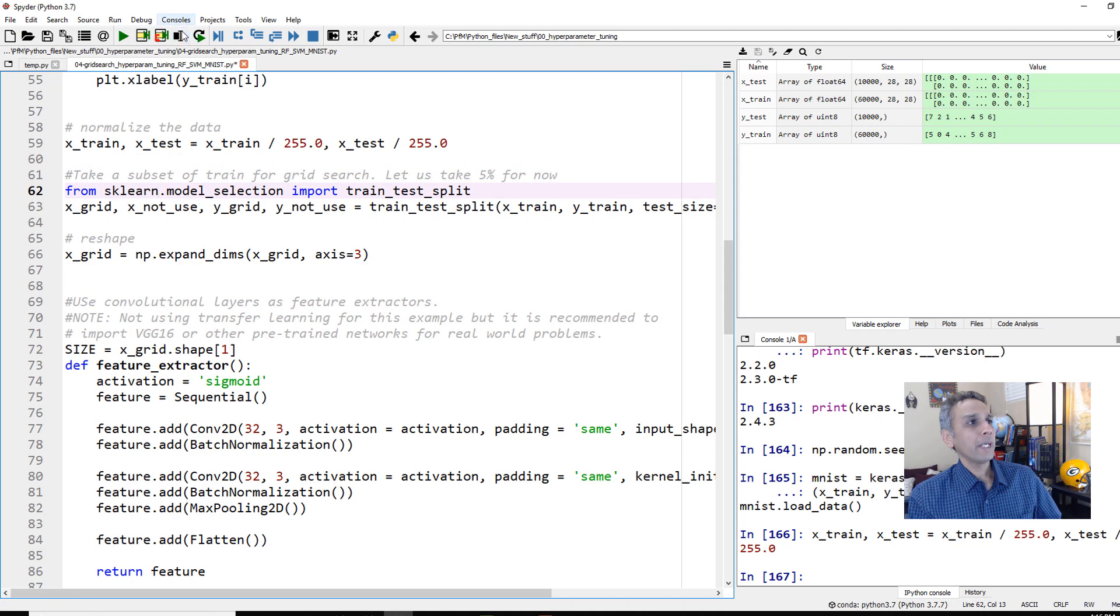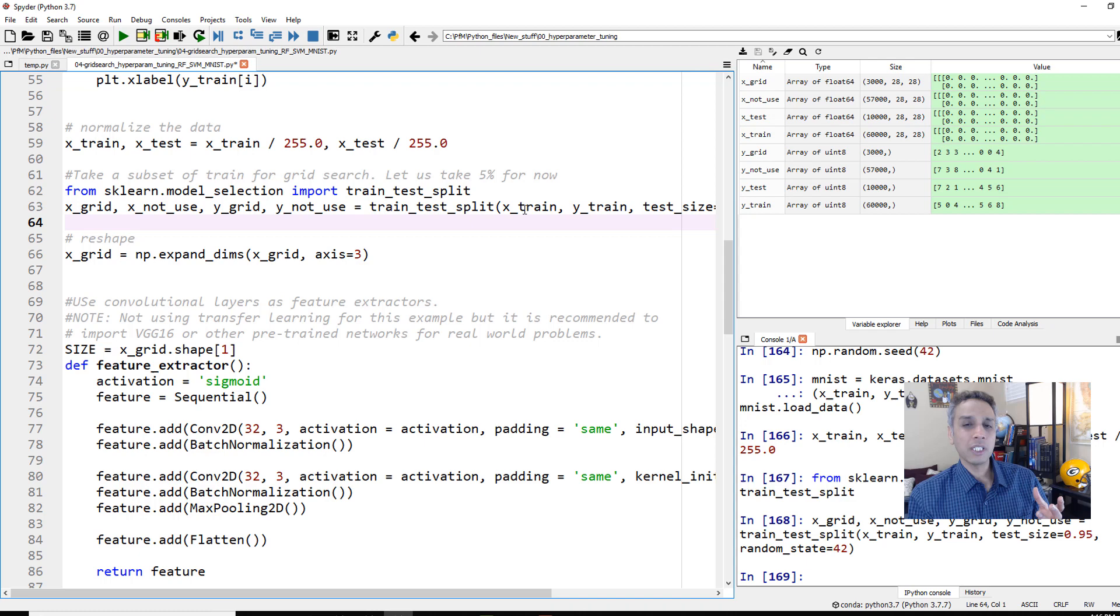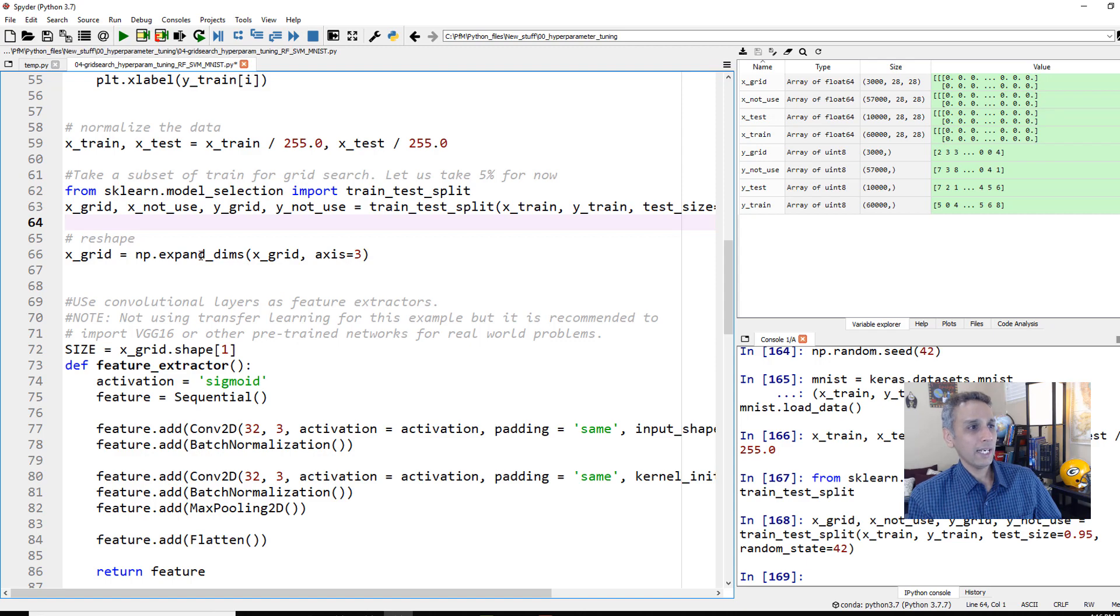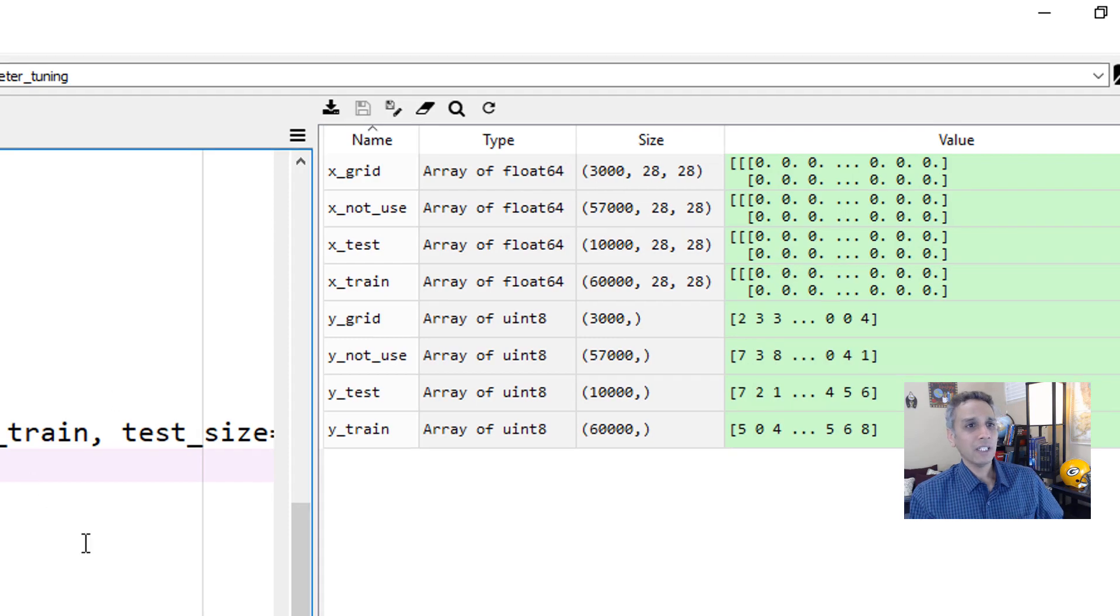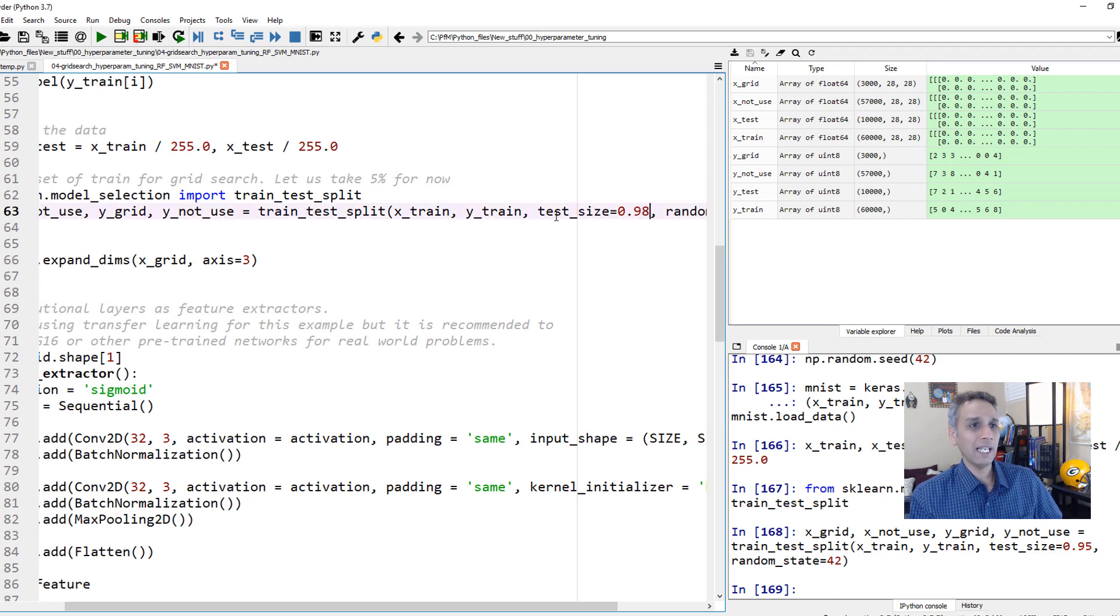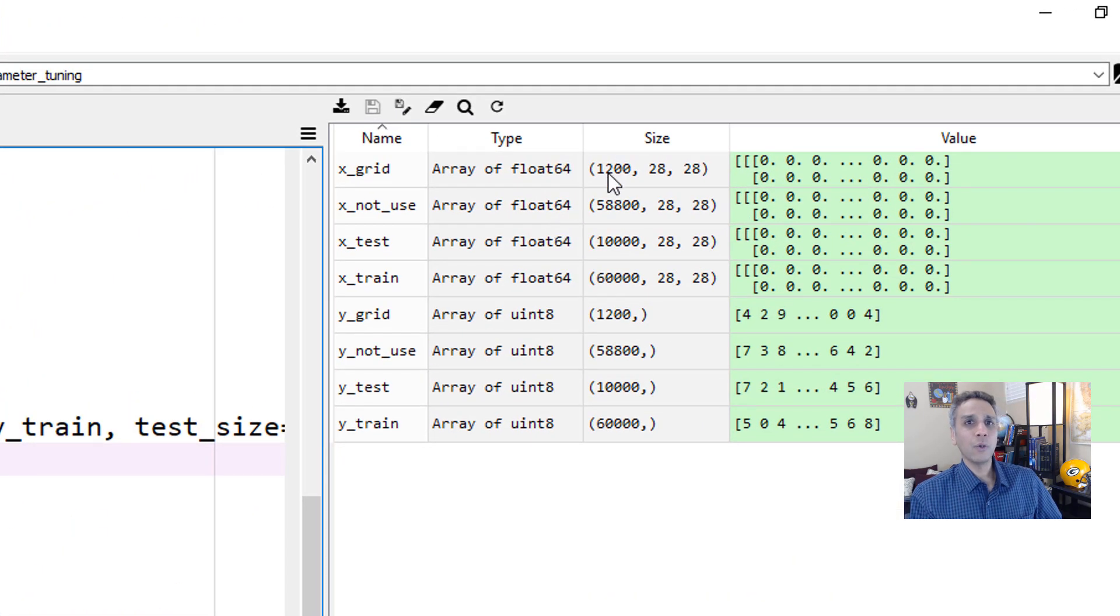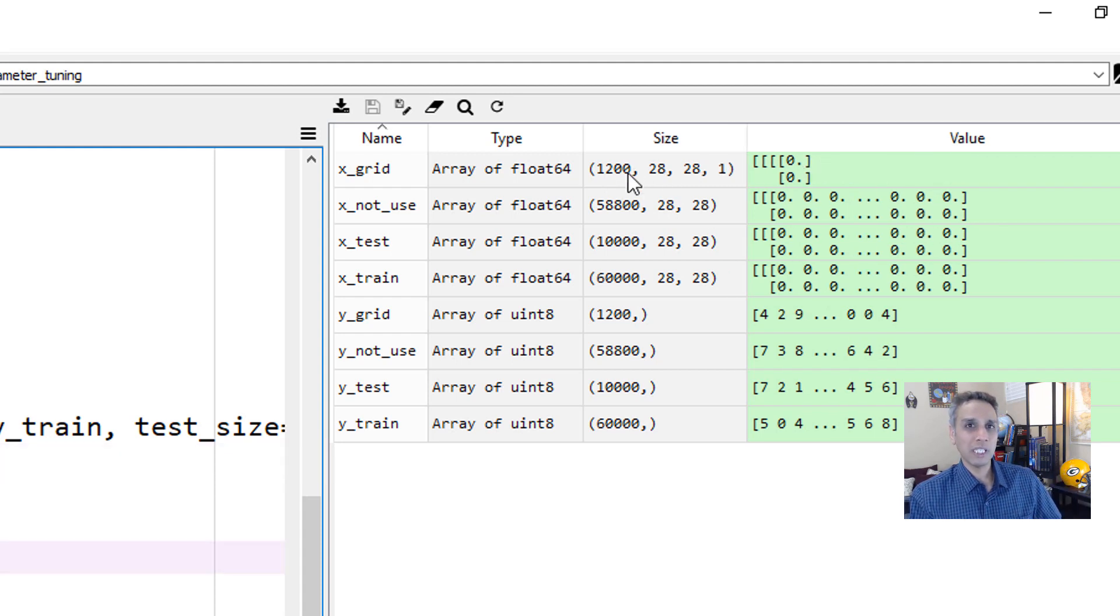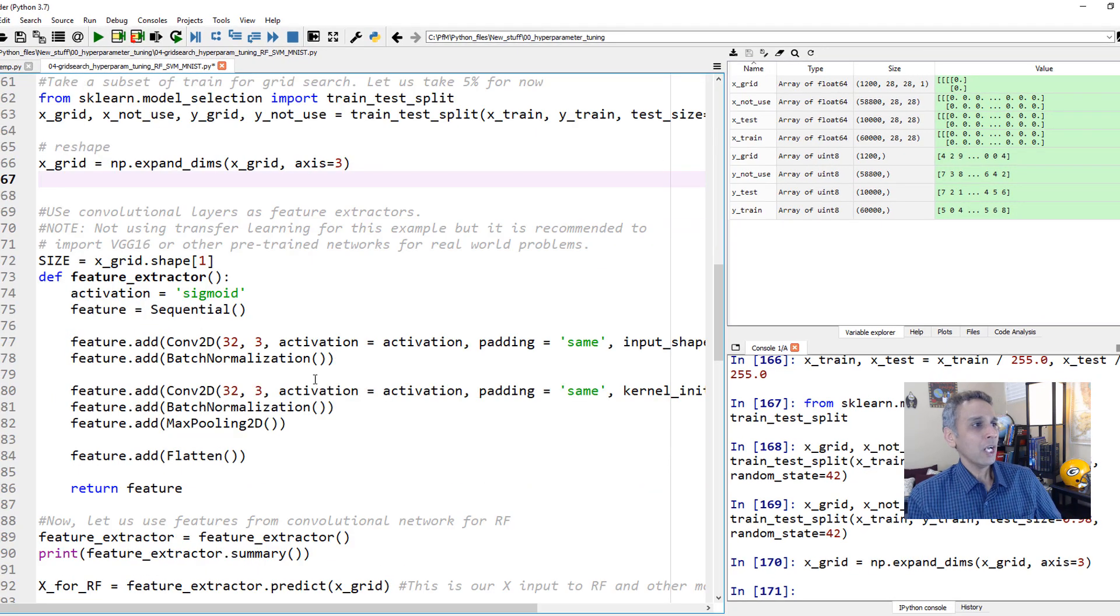But we are going to pick only 6,000 out of the 60,000 because 60,000 is going to take quite a bit of time. Let's actually do even less than that because support vector machines is painfully slow. So our X grid, we are only using 1,200 data points by 28 by 28. Let's expand the dimensions by one, which means now 1,200 by 28 by 28 by 1 because that's what my feature extractor expects.